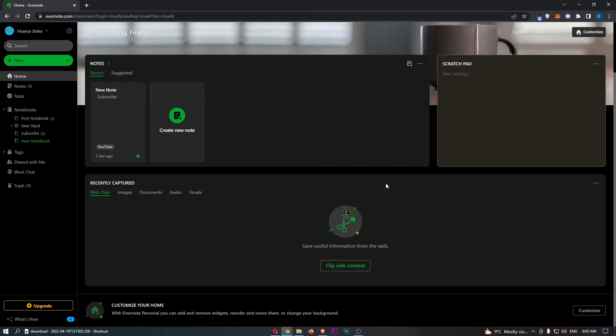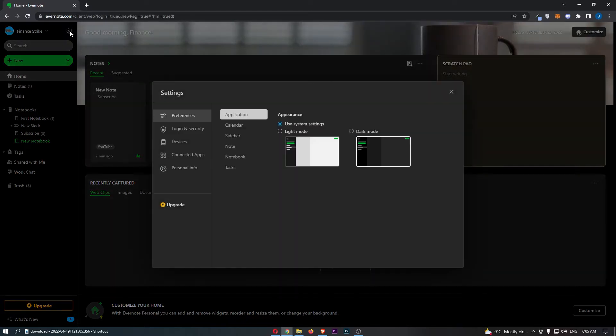To do this, you first of all want to load up Evernote right here, and once Evernote has loaded up all you need to do is click on Settings in this top left corner.